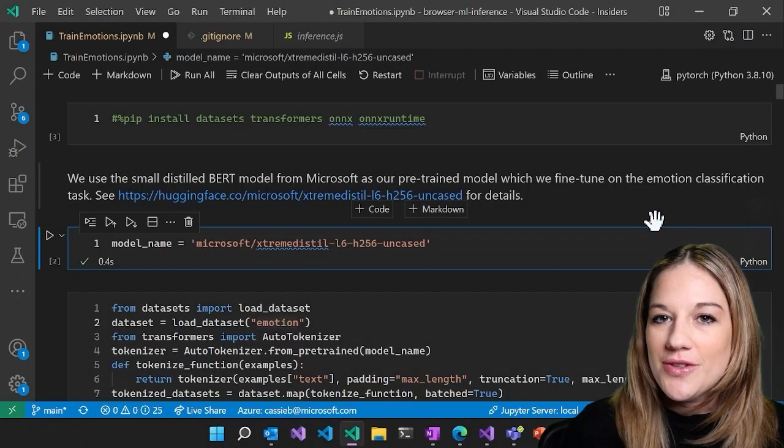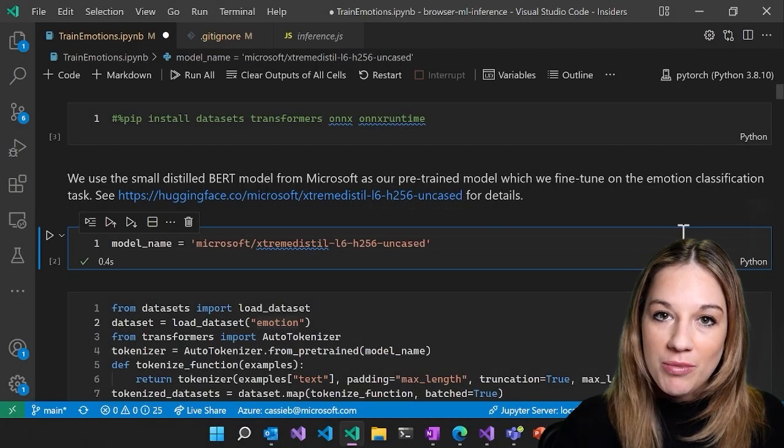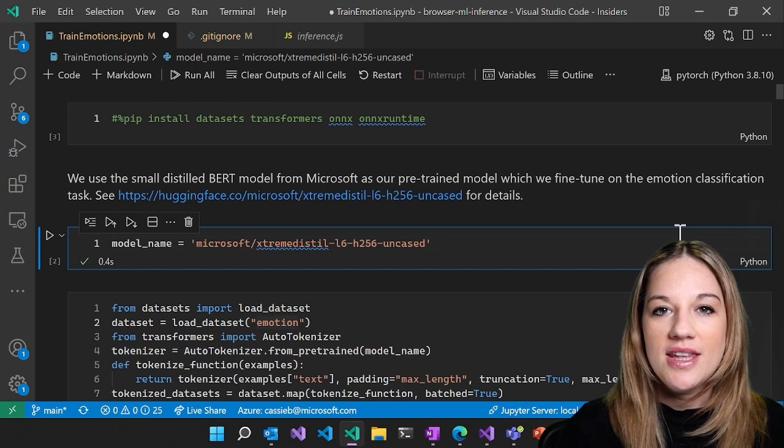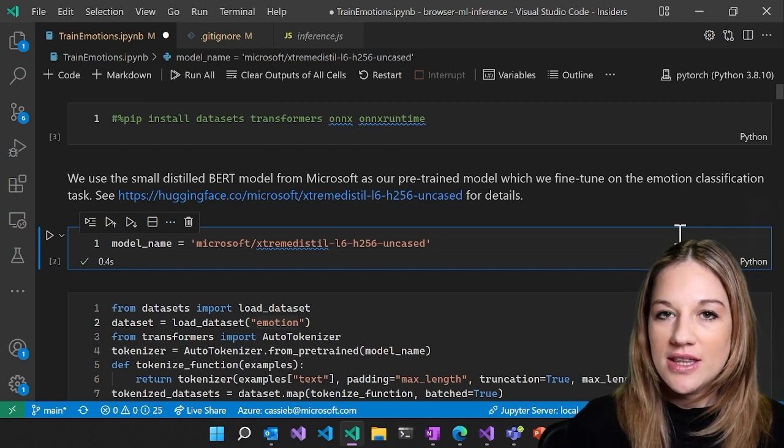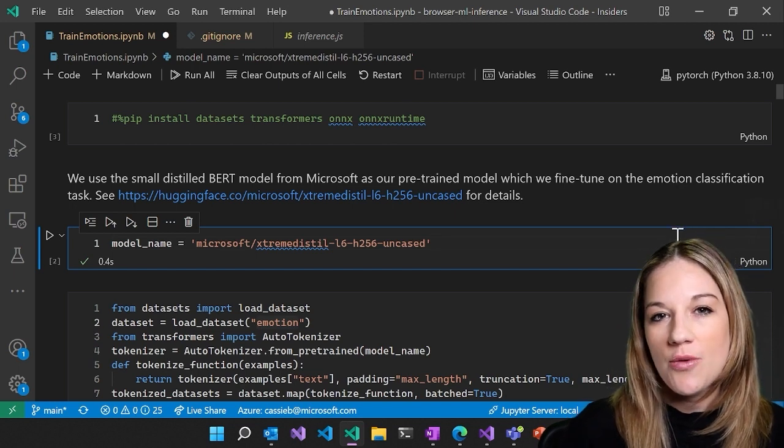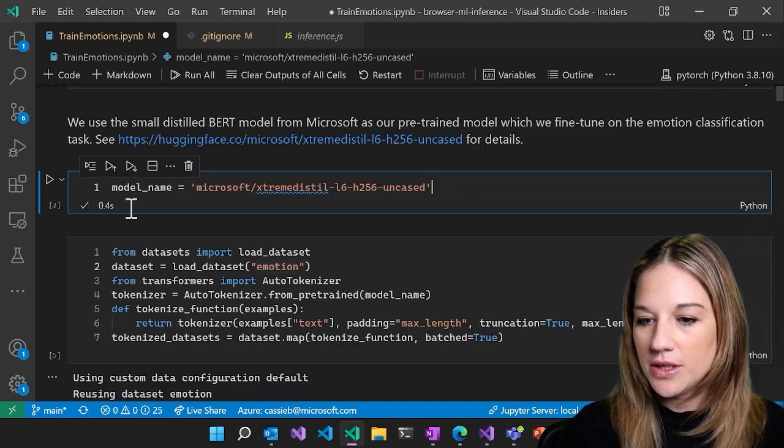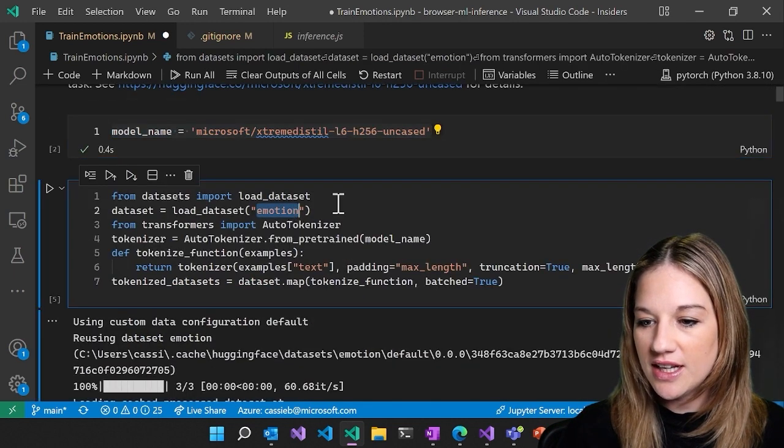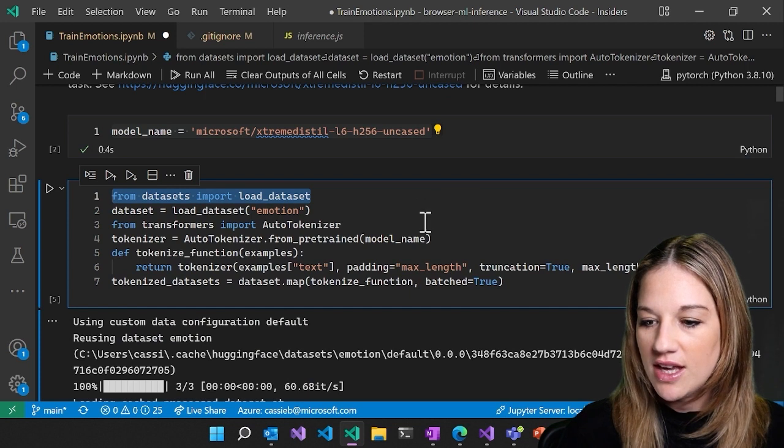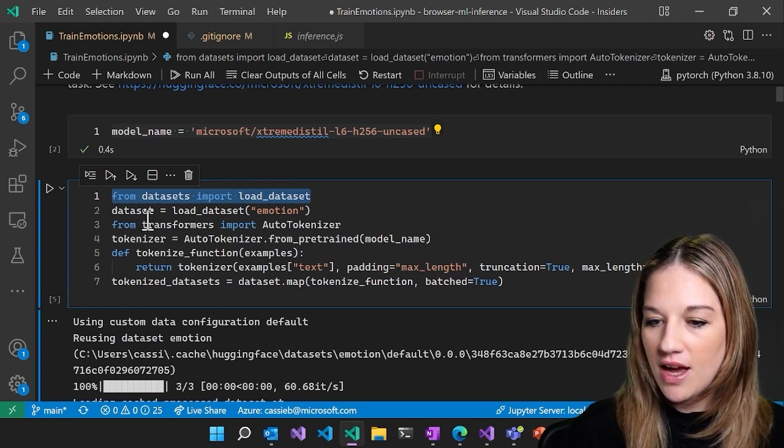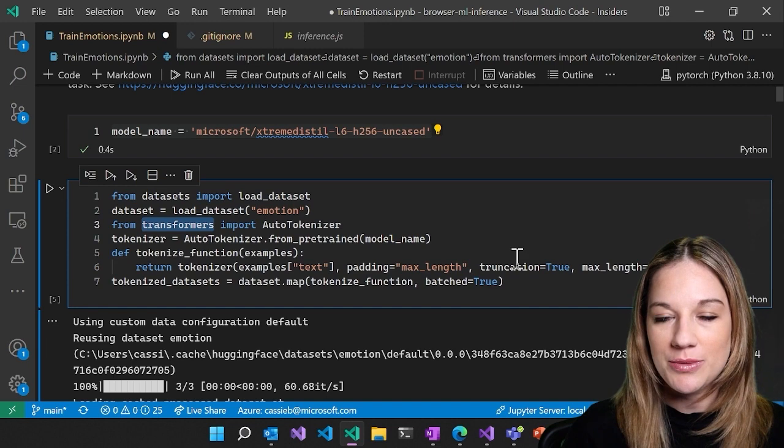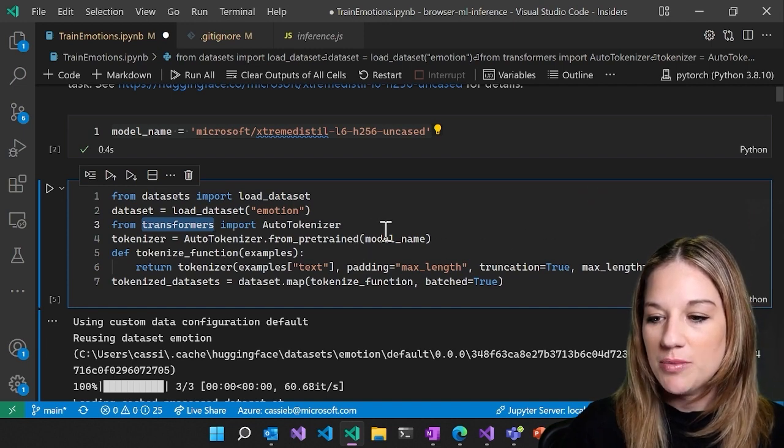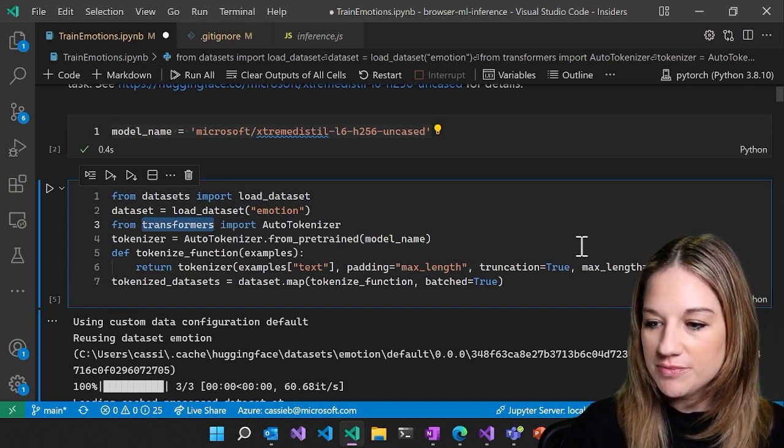So now that you saw on the Hugging Face Hub where the model lives and the dataset, now let's take a look at the notebook that shows us how we fine tune this model. So here is the model name that we want to get. Here's the dataset. Again, these are the Hugging Face APIs that have everything that we need, so it makes it really super easy to download the pre-trained model and the tokenizer.